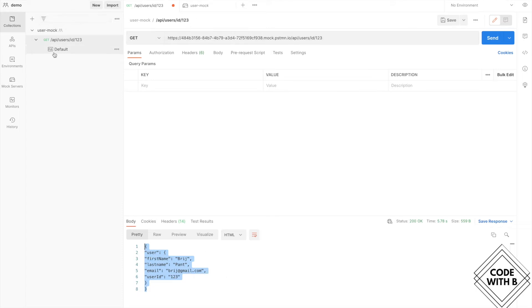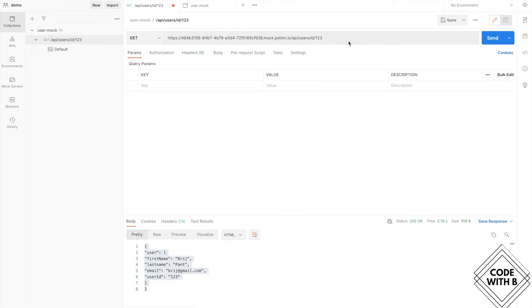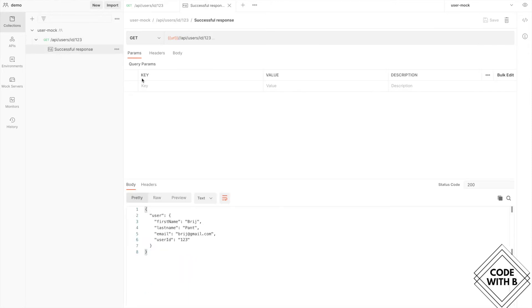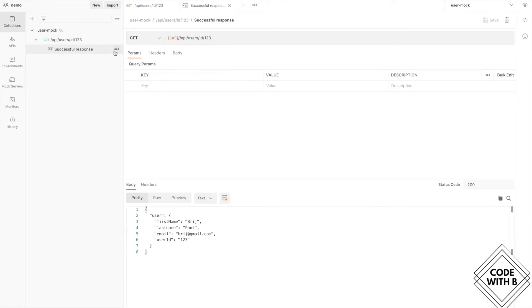While defining the mock server, it also added one default example. We are able to get the same response when we call this API with user ID 123 — that's one example of a successful response. Similarly, we can create more examples. Instead of using the direct URL, we can use the environment variable — select the 'user mock' environment and it gives the same response. You can add multiple examples to the same API.